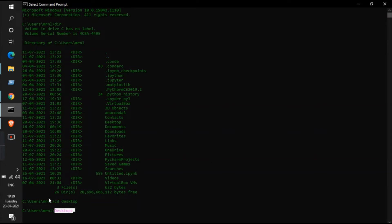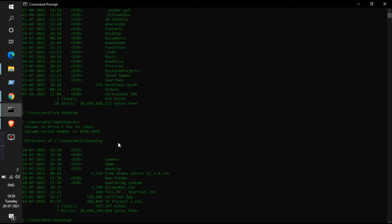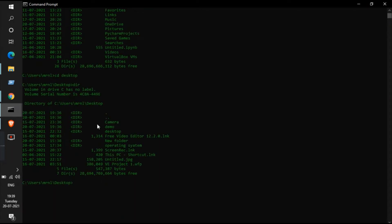The directory has been changed from the user 'mrml' to desktop, so we are on the desktop right now. Let me check what files are there on the desktop — just type 'dir' and it will show all the directories, files, and folders. You can see the folder named 'demo' is listed there.